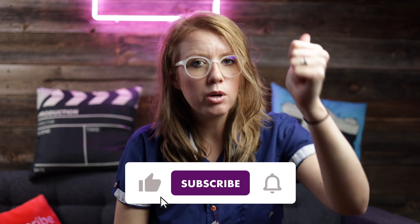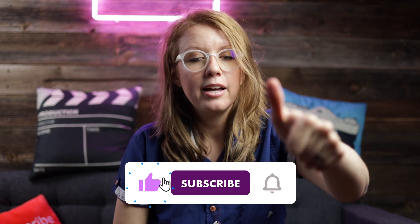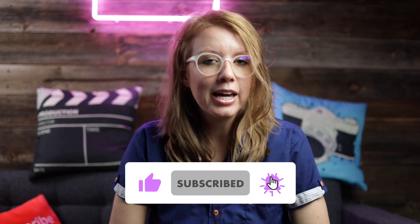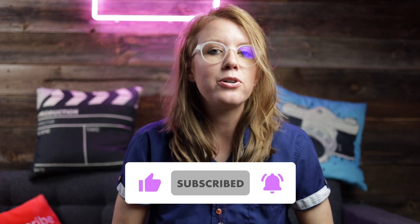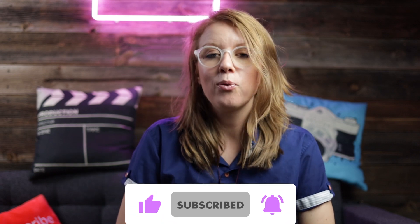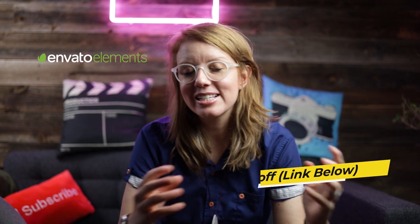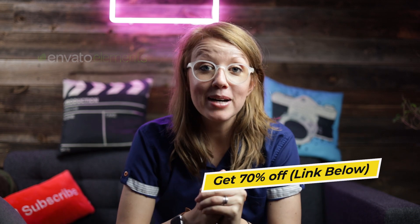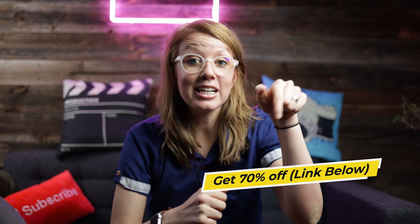If this effect helped you out or inspired you, be sure to give this video a thumbs up as well as subscribe and hit that notification bell so you guys are notified when I publish more tutorials on the channel. Thanks again to Envato Elements for supporting today's video. You can get 70% off using my discount link just down below to get unlimited downloads. It's a great deal.